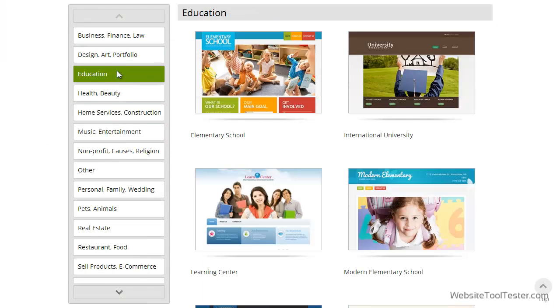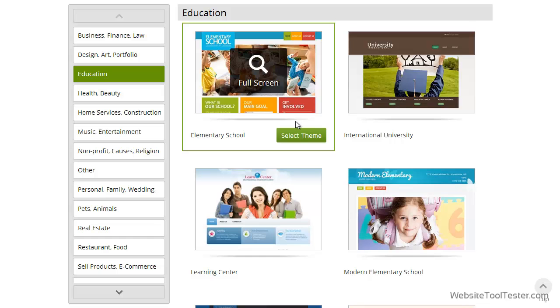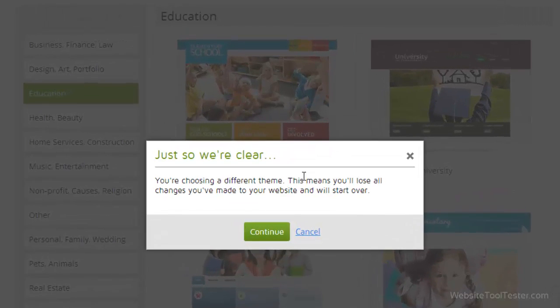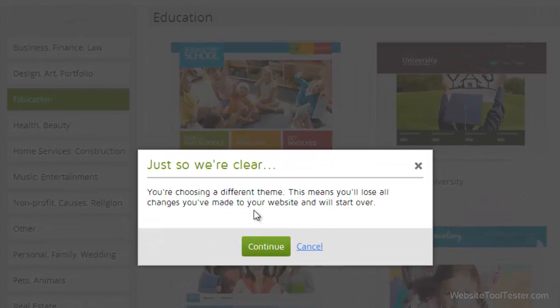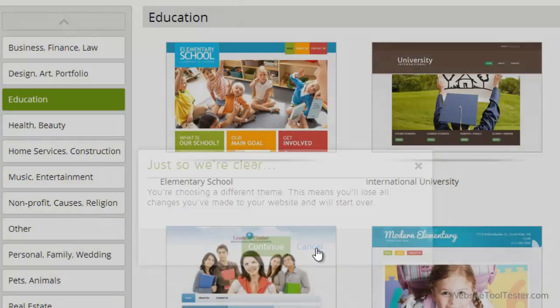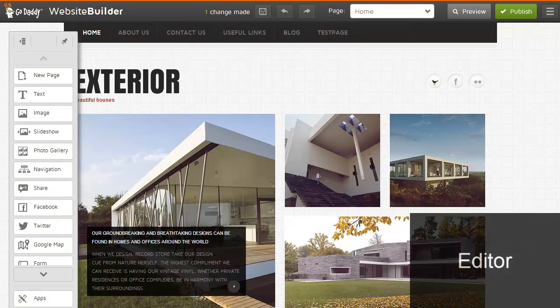But take caution — pick your theme wisely, because switching to another theme involves completely losing your content, meaning you'll have to start over from scratch.